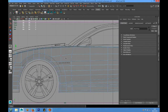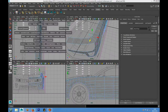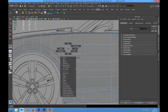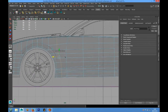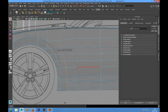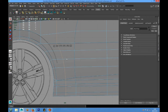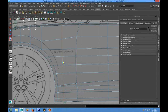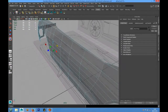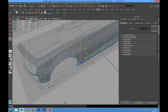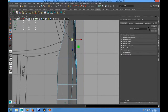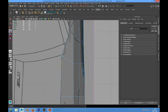We also have to add more detail in this part. We can select all these edges and go into the scale tool. Then we have to place this point here.